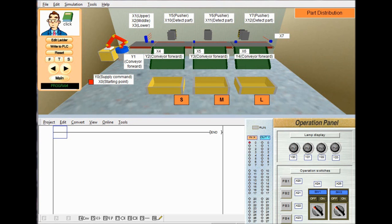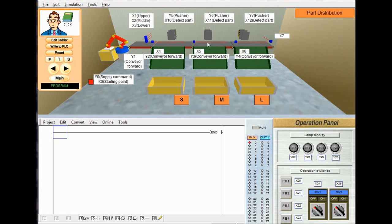The next step is to identify all inputs and outputs. Y0 is a supply command output. If you give a pulse to Y0, then the robot arm places an object to conveyor 1. X0 is a starting point detector that is used to denote the initial state of the robot arm. If the robot arm hits its initial position, then X0 will be high. A high state is denoted by red color and a low state denoted by blue color.